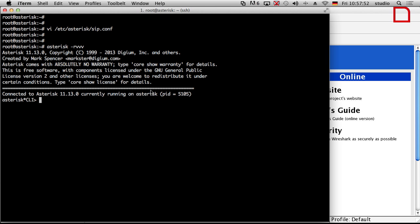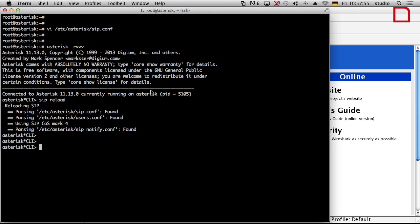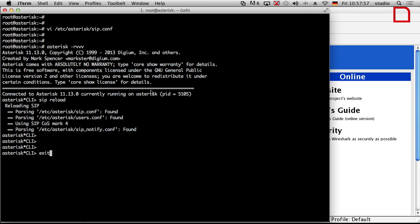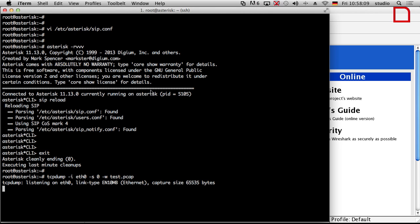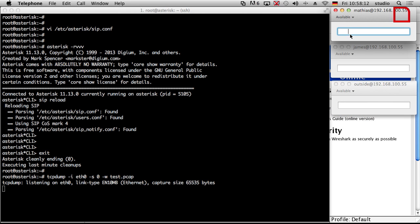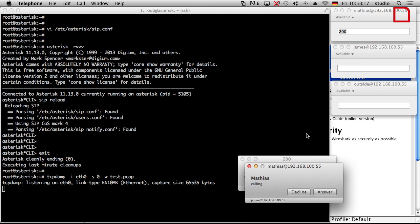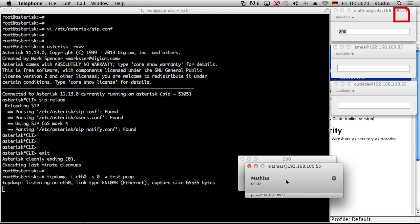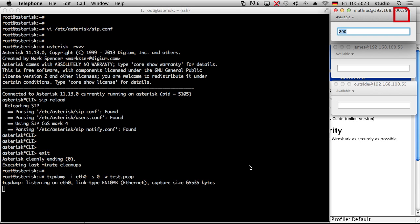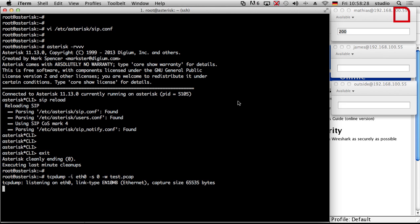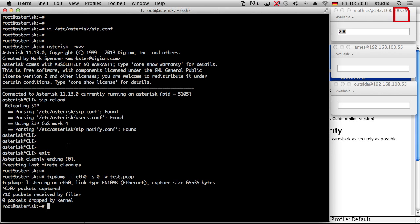We go back to the Asterisk server and run a sip reload to activate the new configuration. Then we use tcpdump as before to capture the interface. Then I make a test call — just some chatter back and forth on the phone.